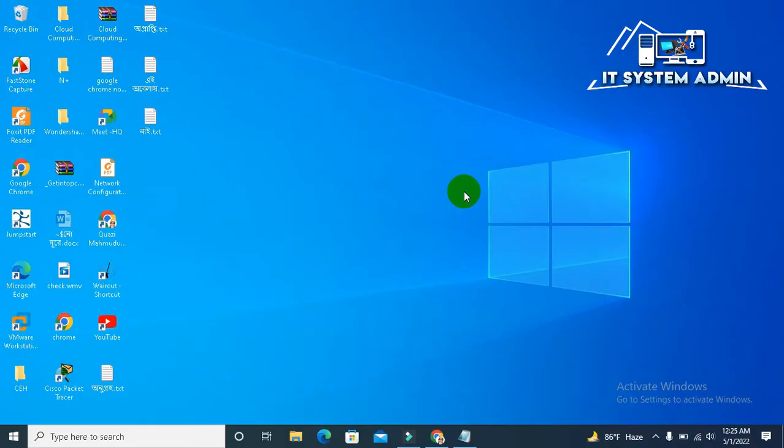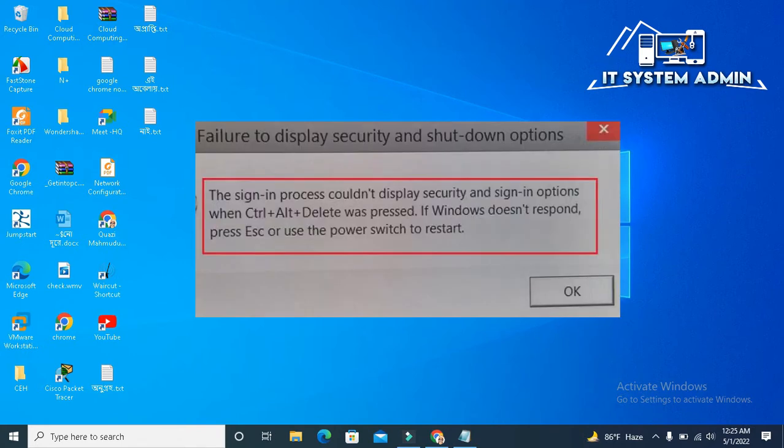Failure to display security and shutdown options error is a very common Windows problem, easily occurring on Windows 10 or other recent Windows OS versions. The possible reason behind the issue can be corruption in your file system or hard disk system images.